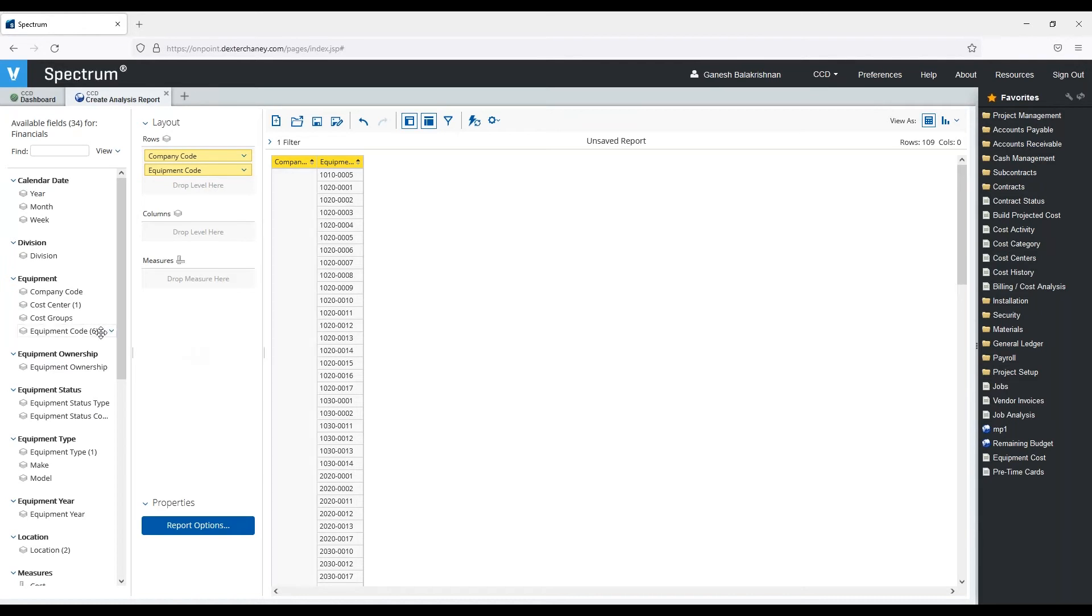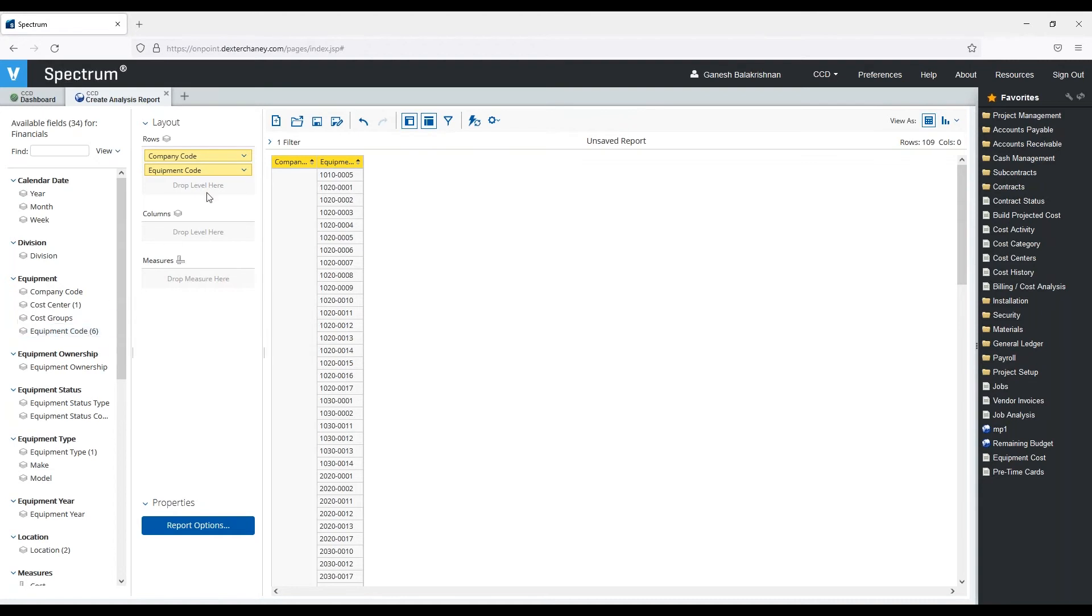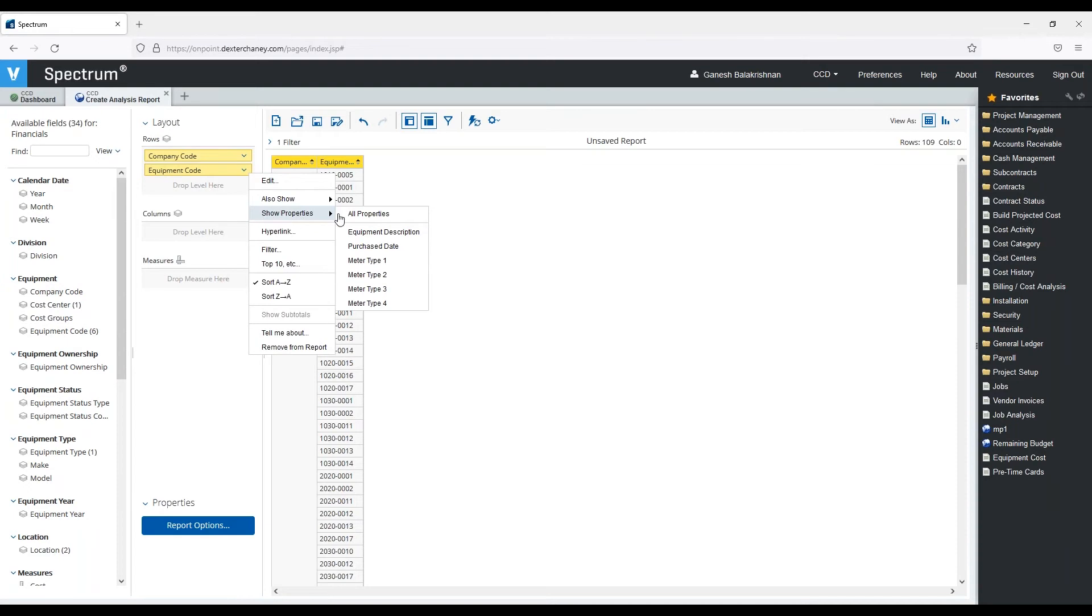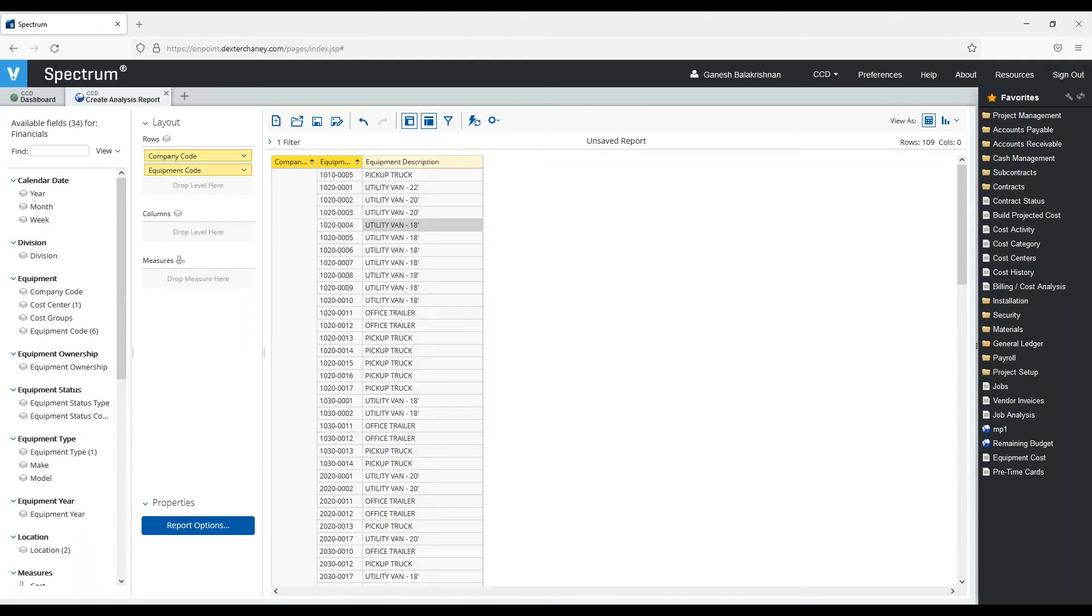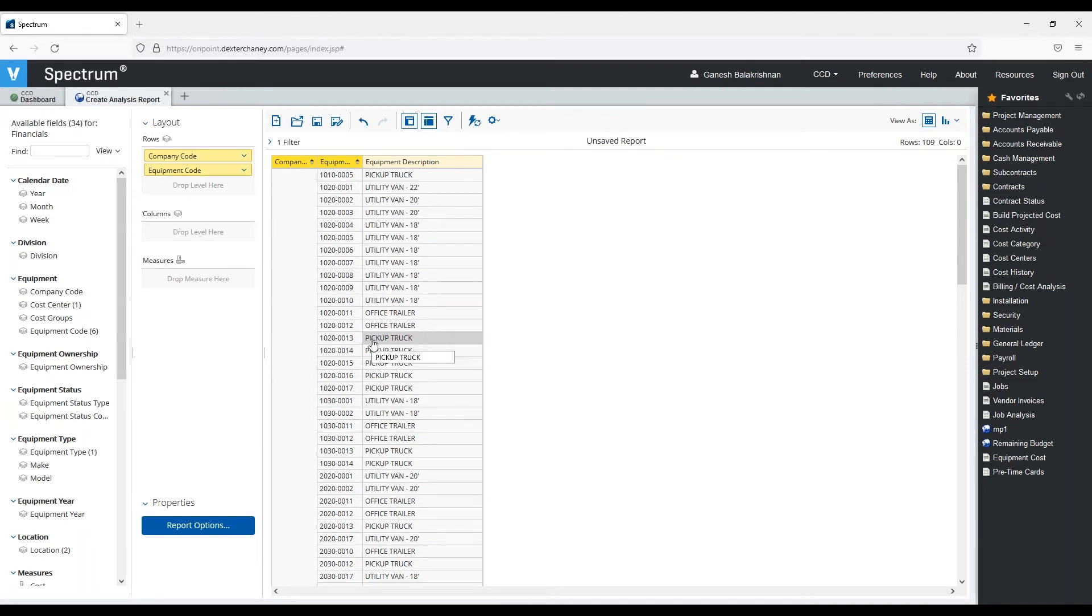And this number over here, this number six, tells me how many pieces of information about that equipment I can also display on my report. So if I pull this arrow down and say show properties, you can see the six different pieces of information. Let's just say I want to add the equipment description. So now I can see the description for that piece of equipment that's also going to show up.